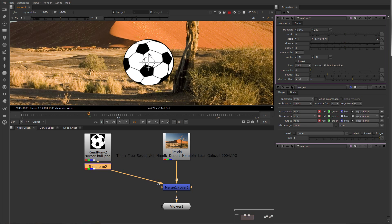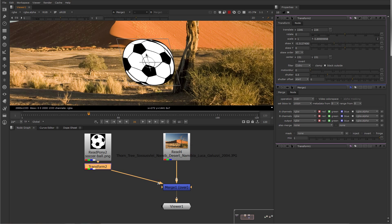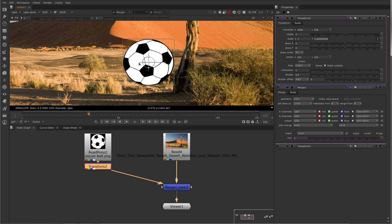These short handles skew the image. So those are the basics of the transform node.